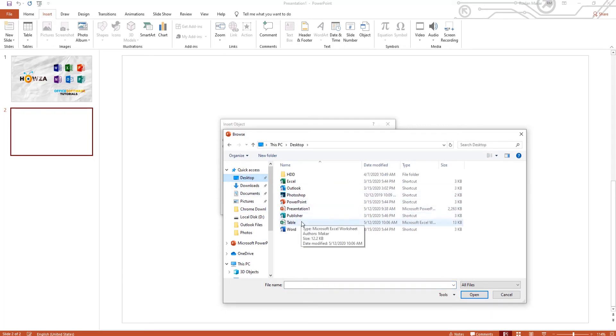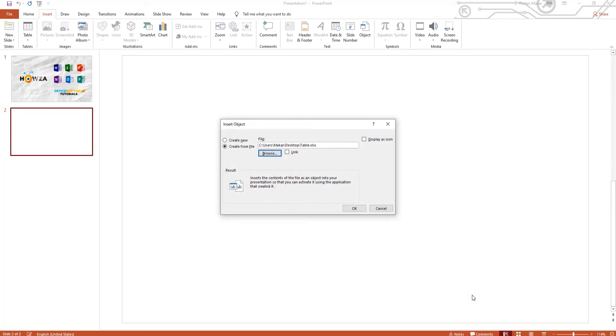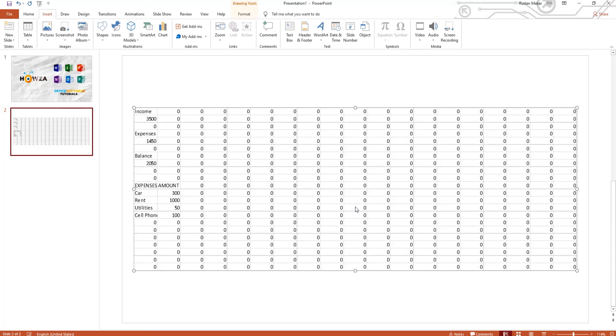Select the Excel file you need and click OK. You will see the file data on the slide.